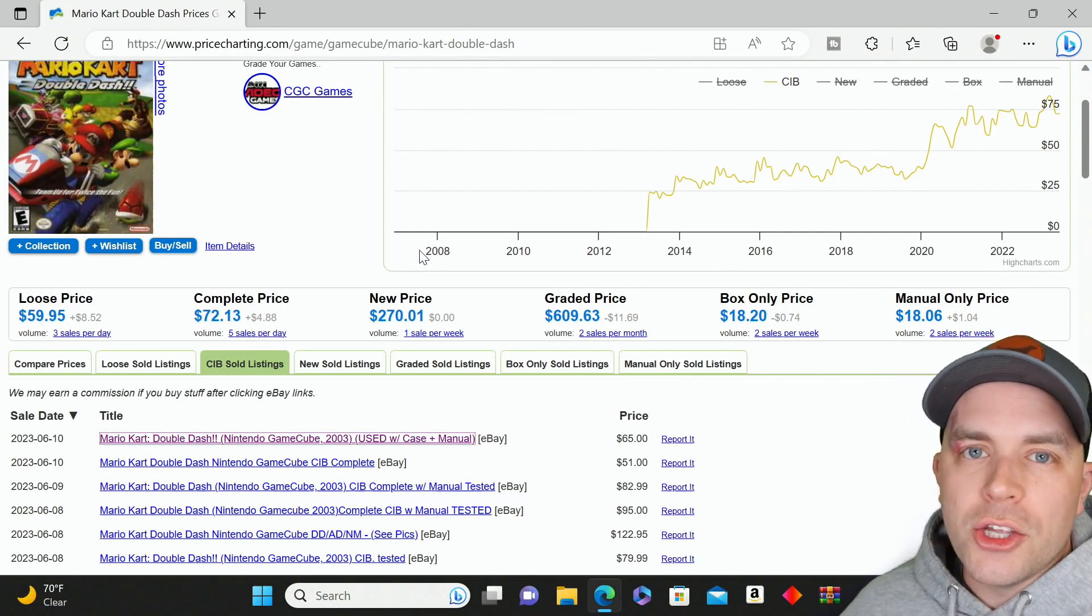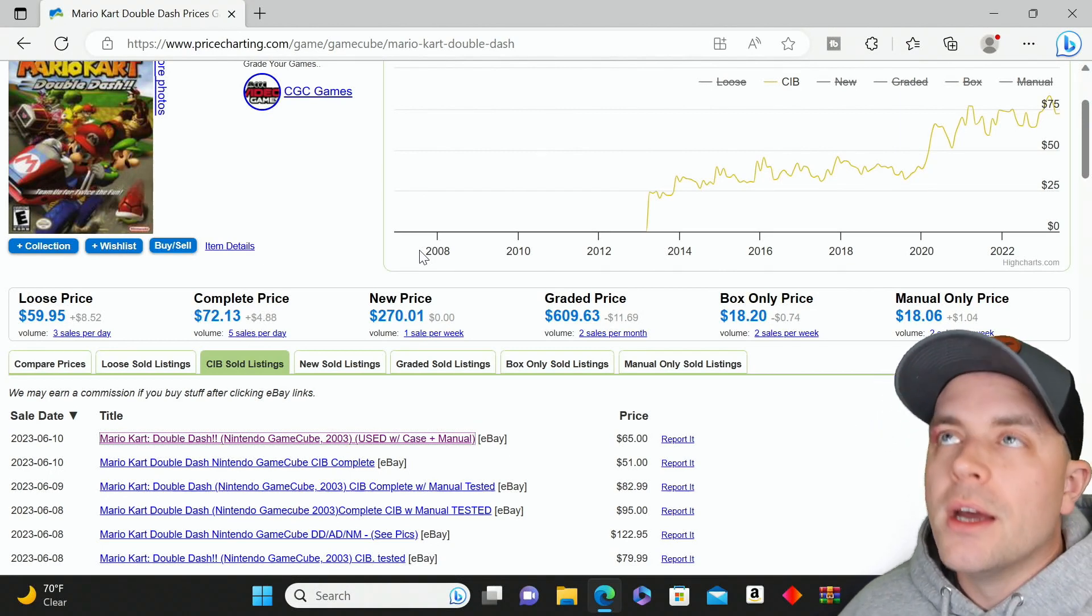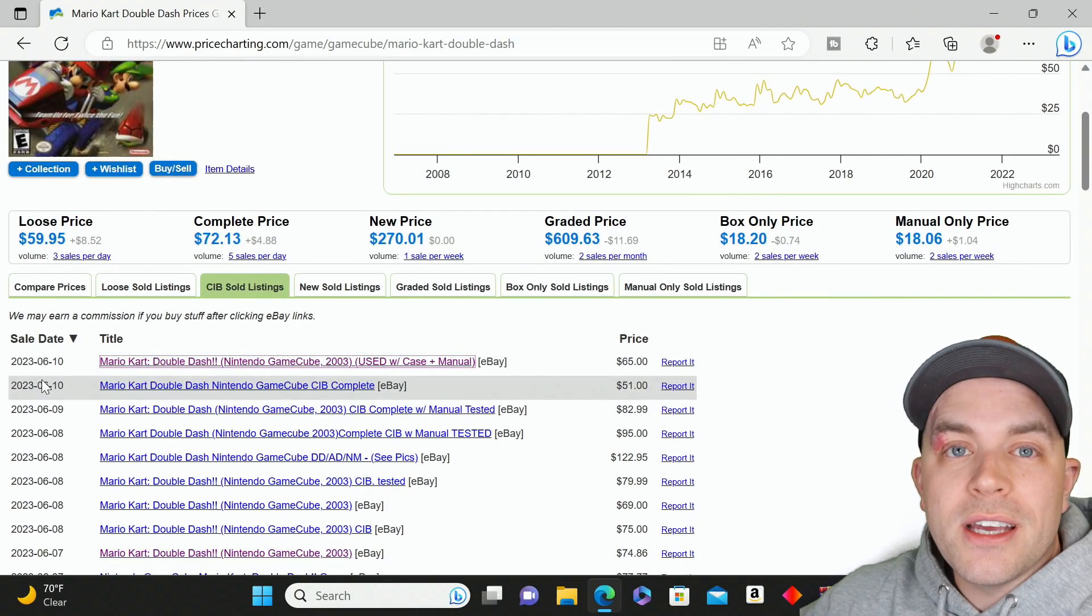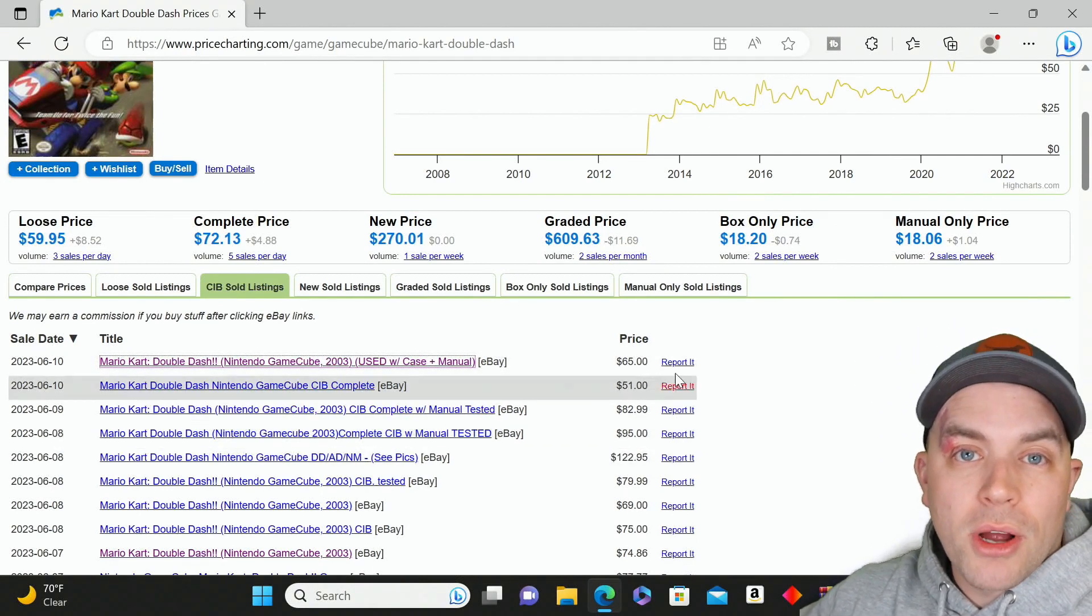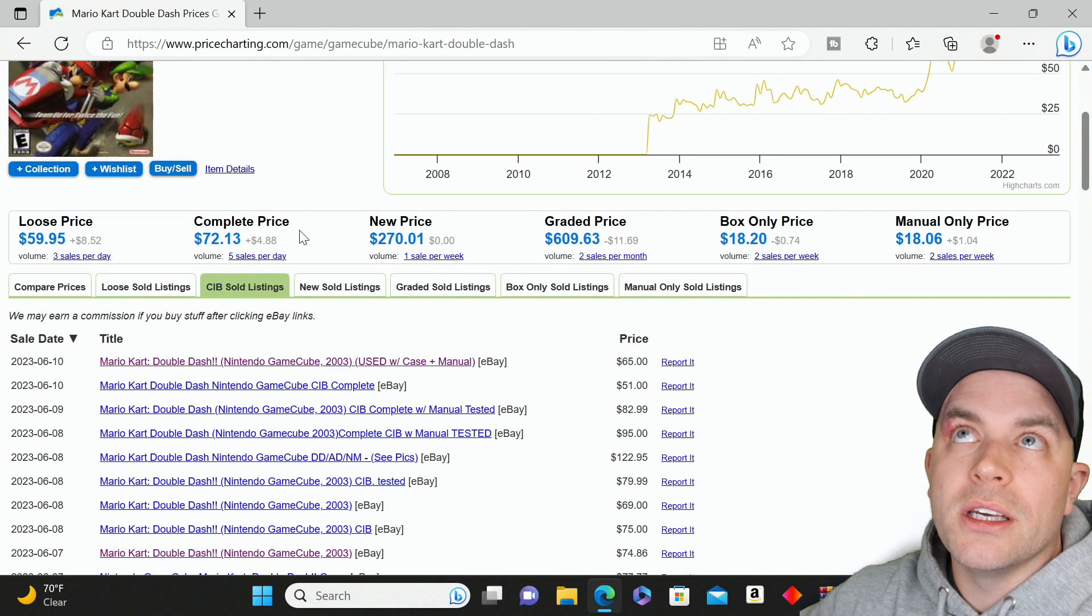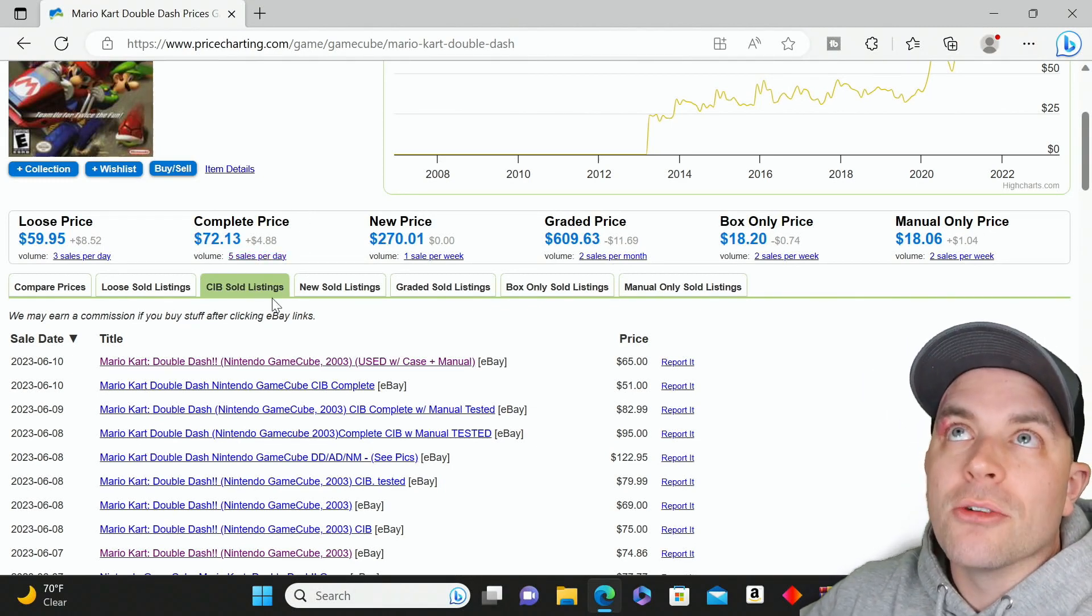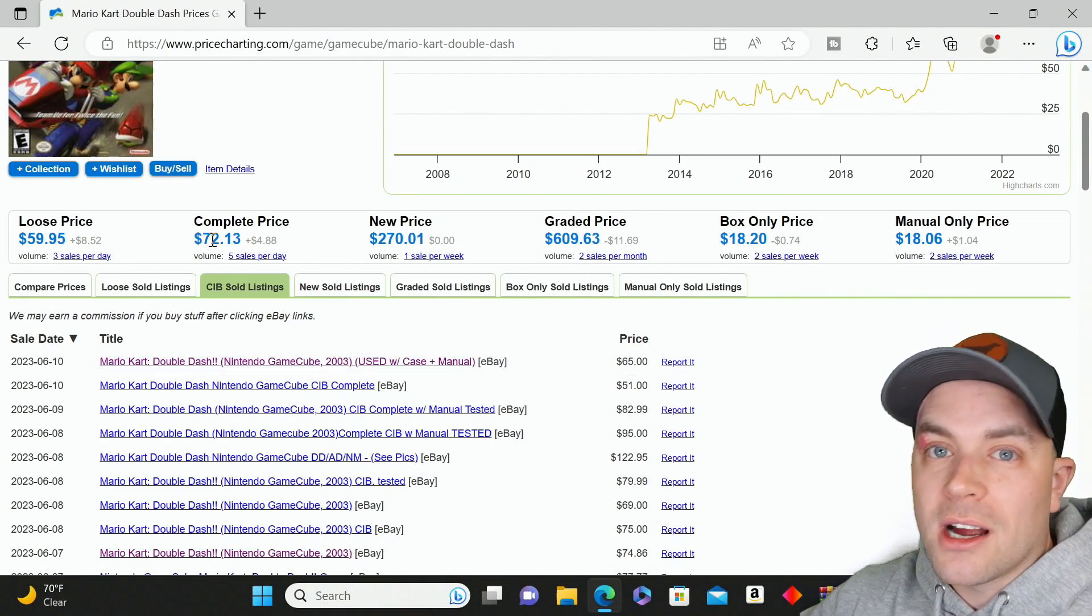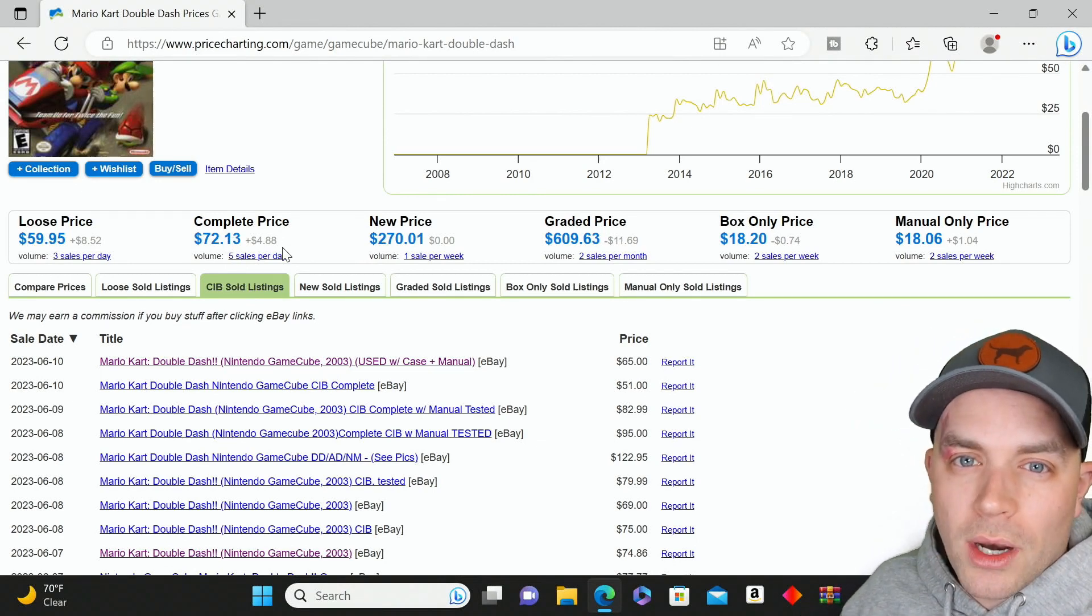You could do the same thing on a broader scale. Let's say there's five listings in 10 days on eBay for Mario Kart Double Dash in complete condition. If you want to manipulate the market and drive the price up, you bid up all five of these auctions and bring them all up to $300. Those five listings will get detailed in here with the dates they sold and that final price.